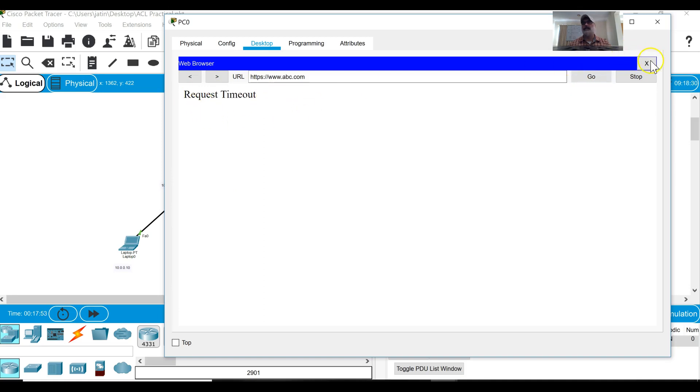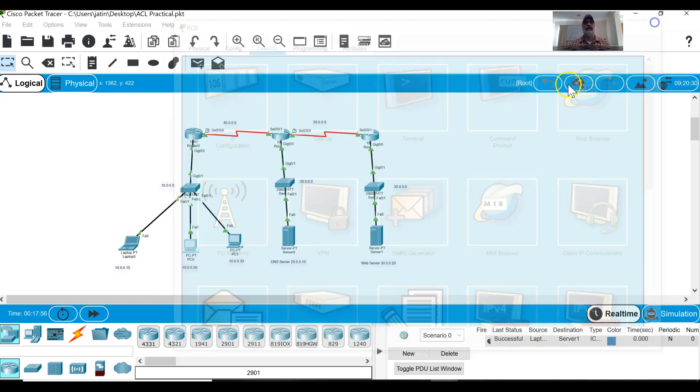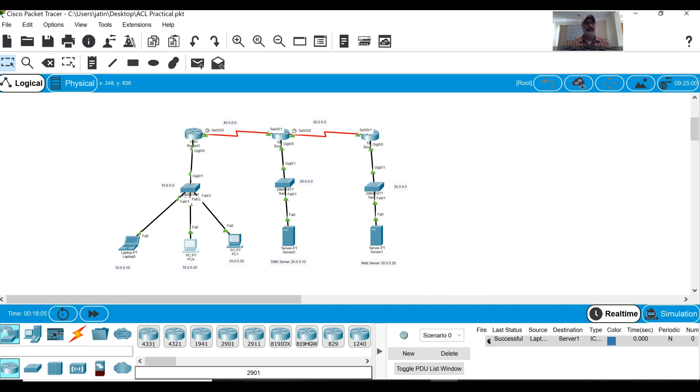Request timeout. So this is a demonstration of access list, how the access list they do work. I hope that you will enjoy this one. If there is any question please send me some comments so I will clarify those.